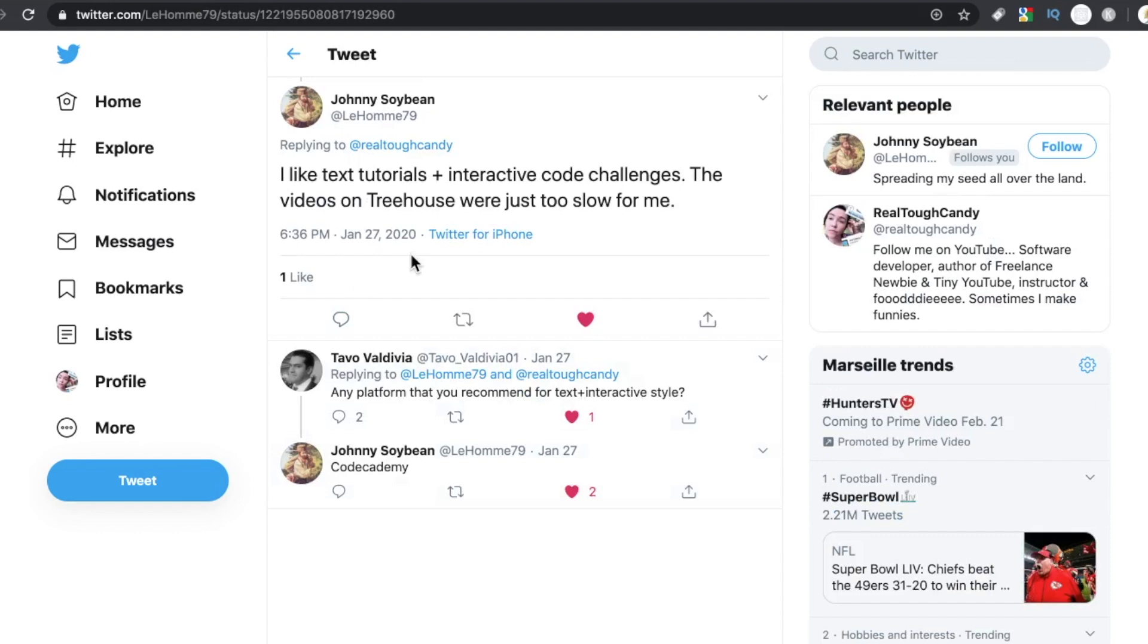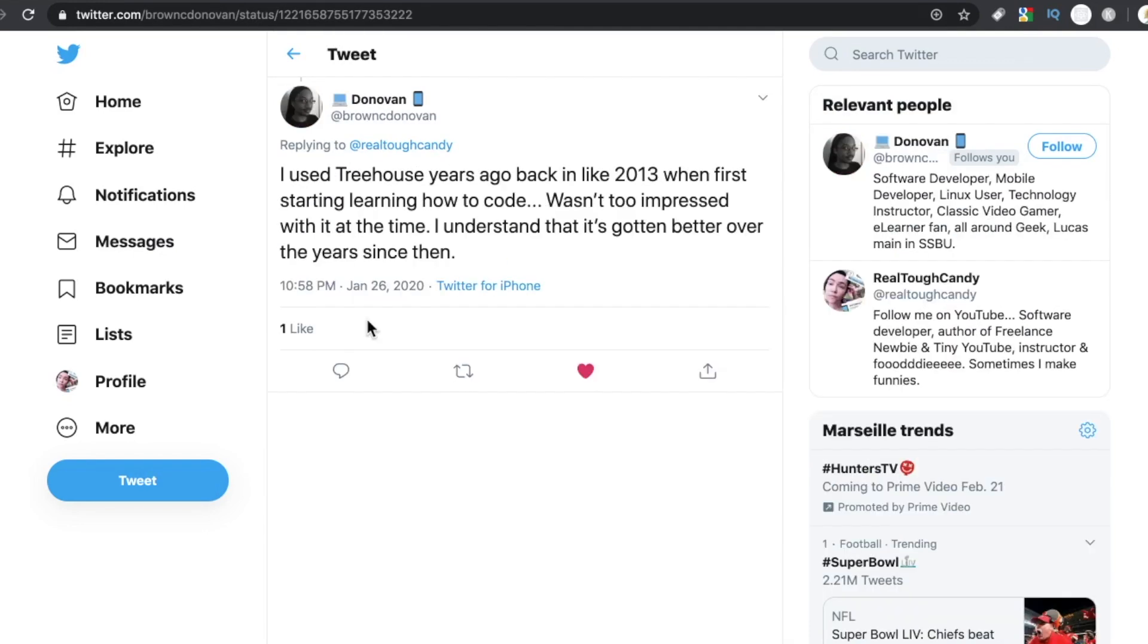Johnny Soybean says, I like text tutorials plus interactive code challenges. The videos on Treehouse were just too slow for me. Donovan said, I used Treehouse years back in like 2013 when first starting learning how to code. Wasn't too impressed with it at the time. I understand it's gotten better over the years since then.